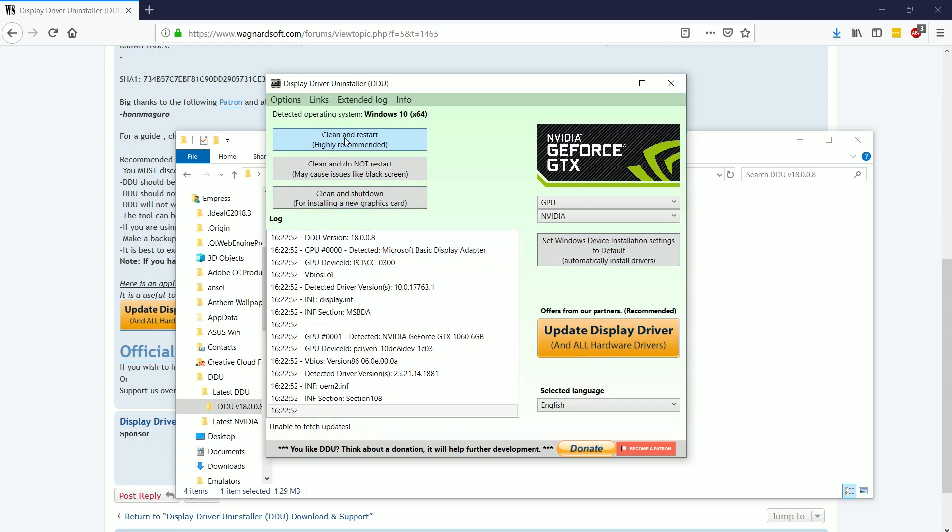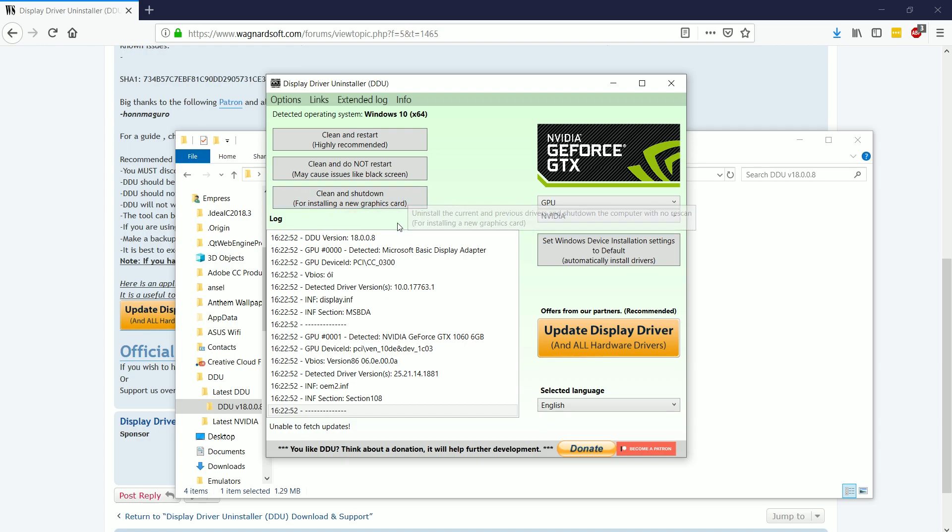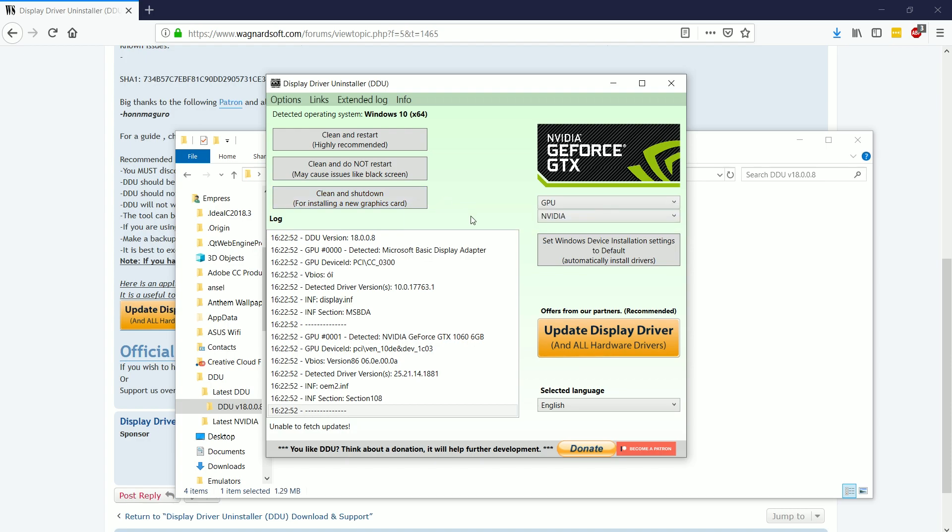I'm going to choose NVIDIA under the GPU drive drop down. So choose that, whichever one it is. Again, if you're running AMD, then AMD. And over here, if you had a brand new graphics card, completely new, and you had old drivers from a previous graphics card,